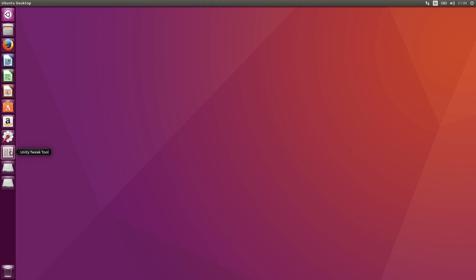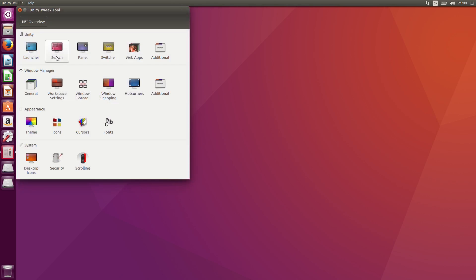And a new icon should appear up here, Unity Tweak Tool. So here's some stuff, some new stuff at least.